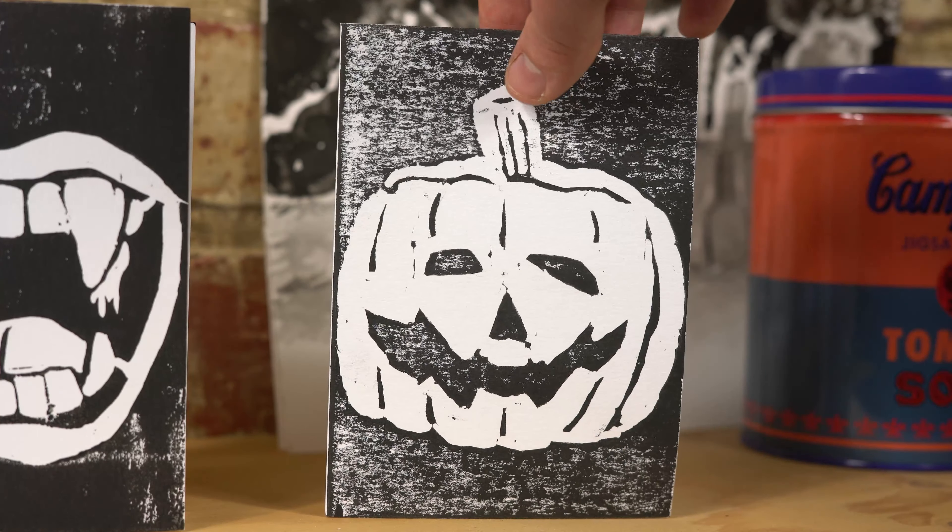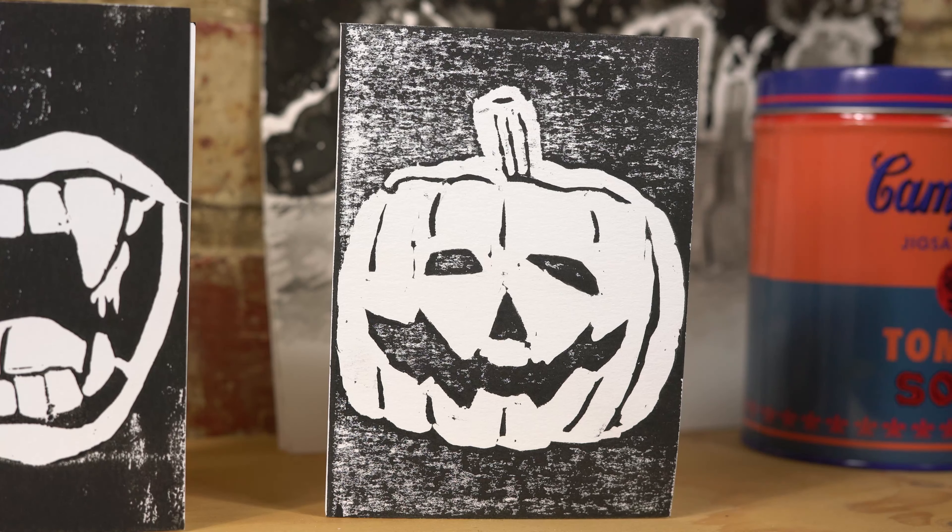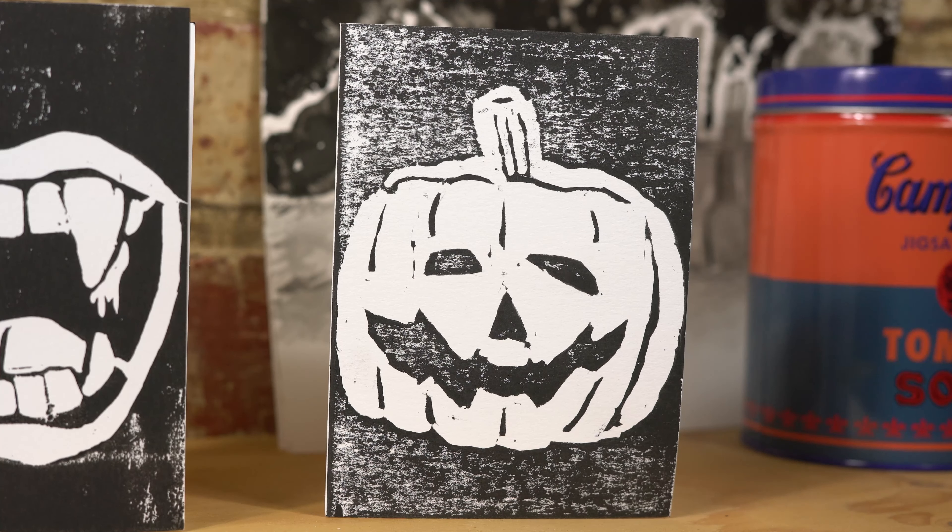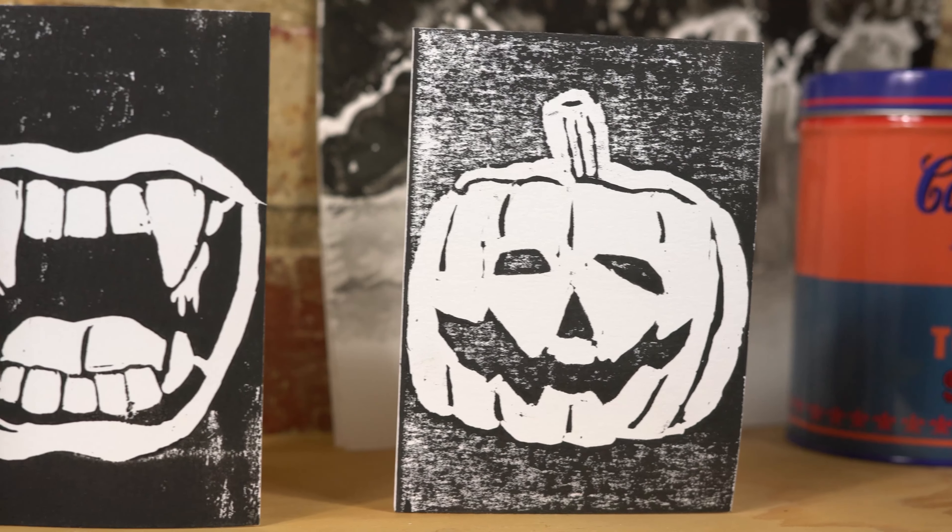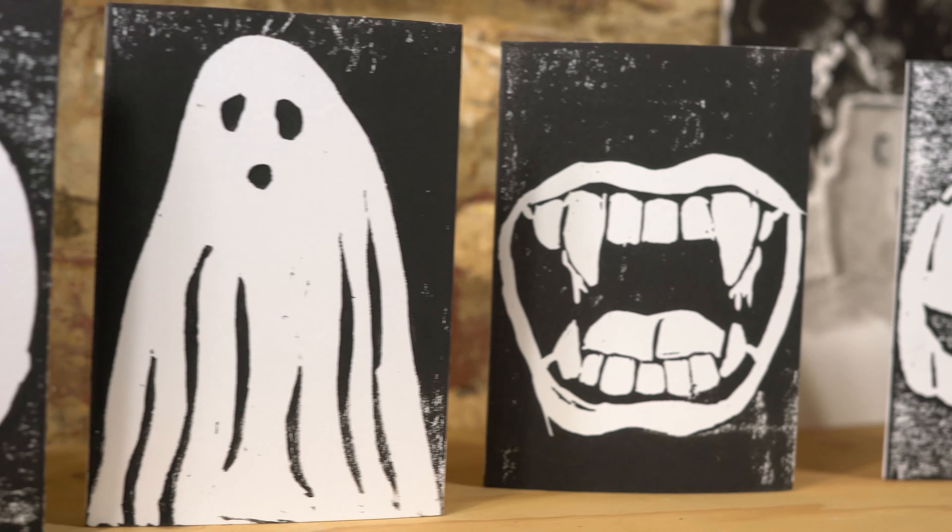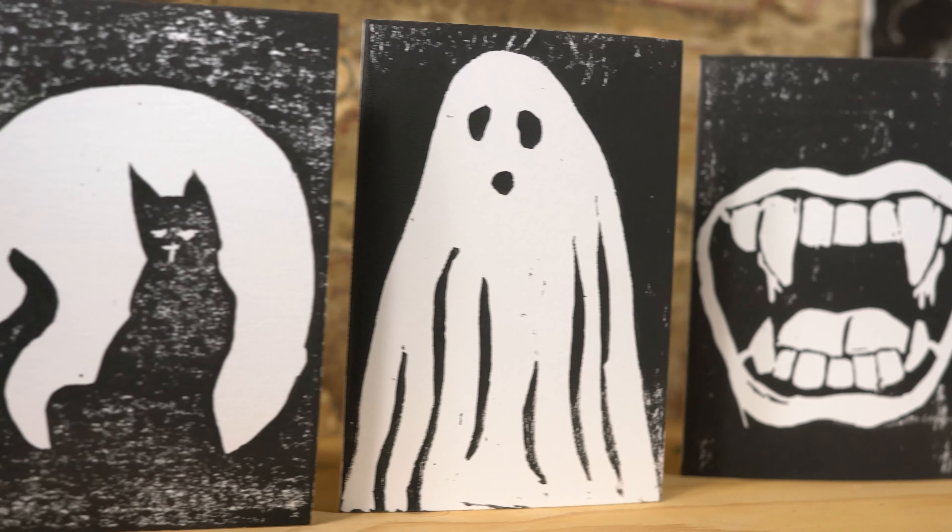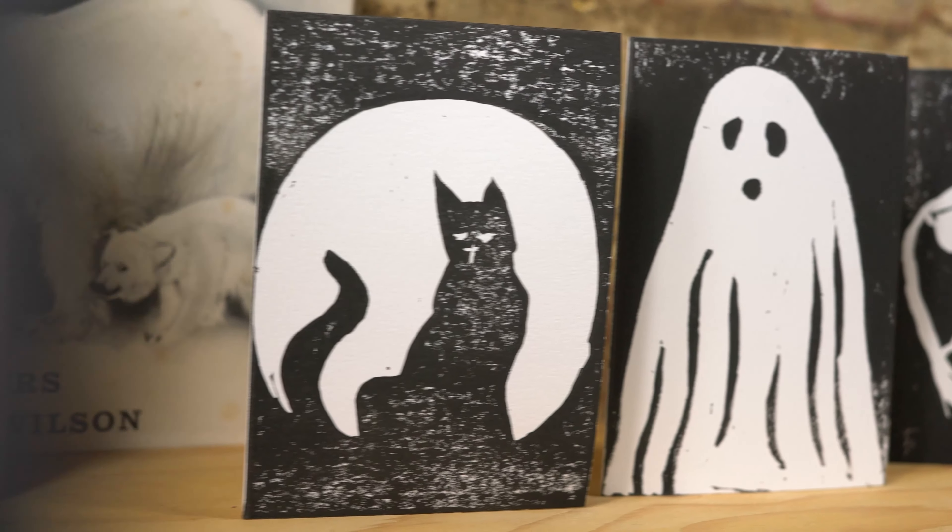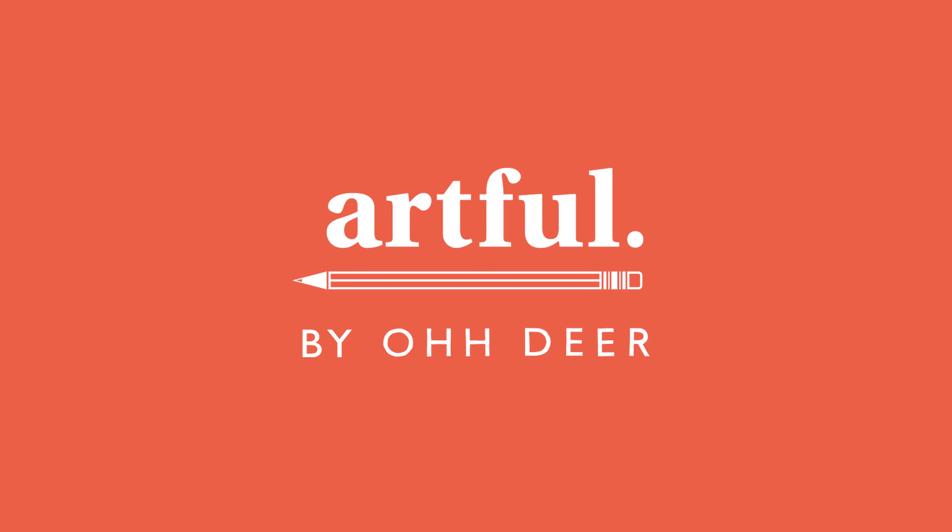Once you've carved everything away from your lino sheet, now it's time to start printing. When you start printing, what you're going to want to do is load up your brayer with the black ink. You're going to want an even distribution of the print, so make sure your brayer is well covered. Once you start adding ink to your lino sheet, it's also a great opportunity to see which bits of the artwork that you haven't carved away properly.